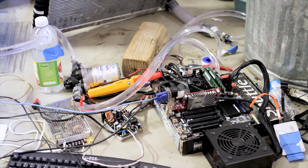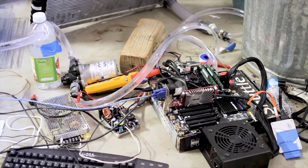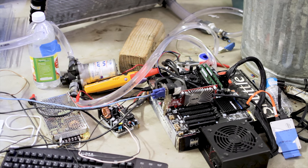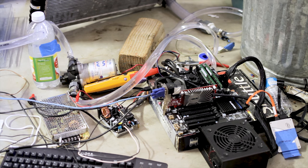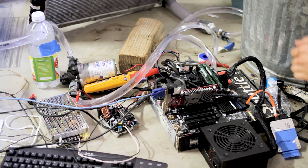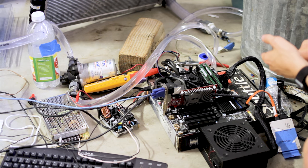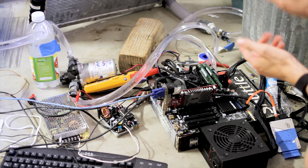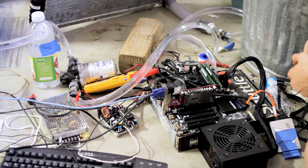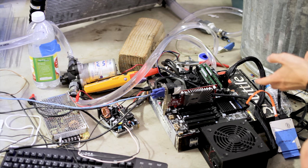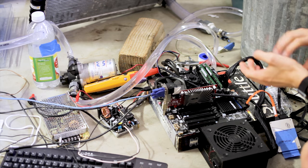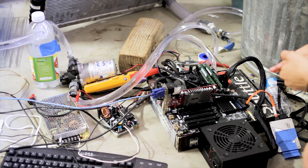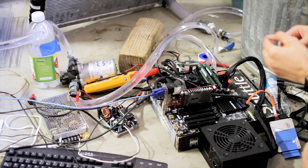The first question everyone seems to ask is, what type of temps do you get from this? The answer is extremely good. Pretty much, the water never gets warm, because there's so much air dissipation through there that it can't easily get warm. So you can dump as much power into this as you want, and it just keeps going.